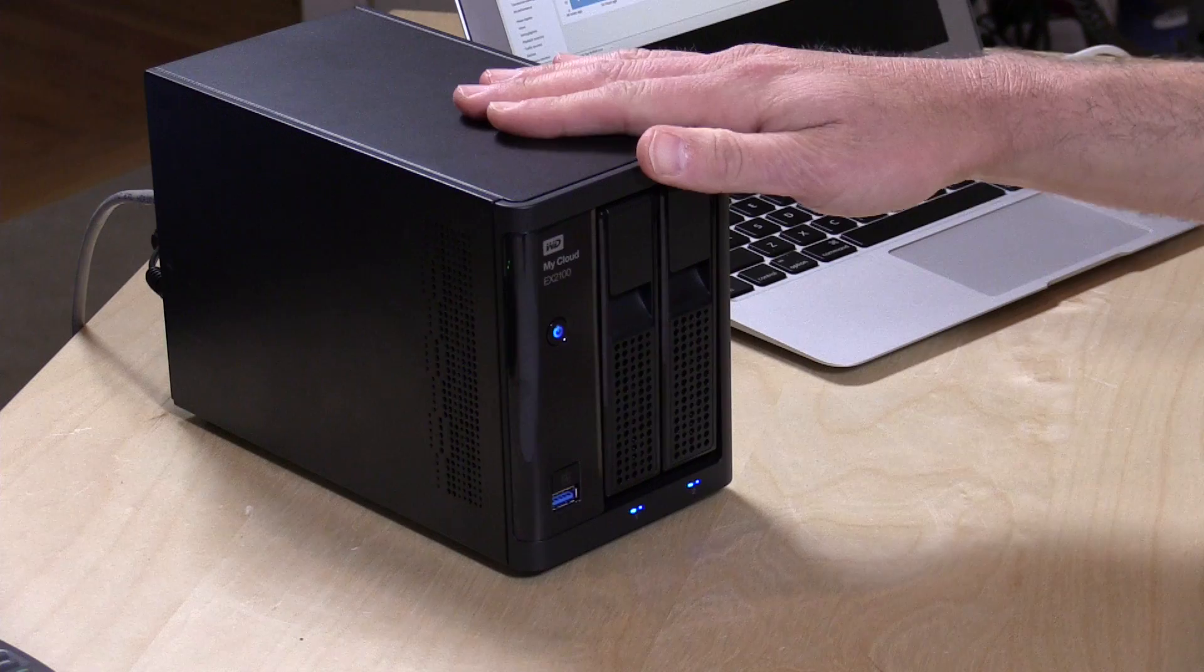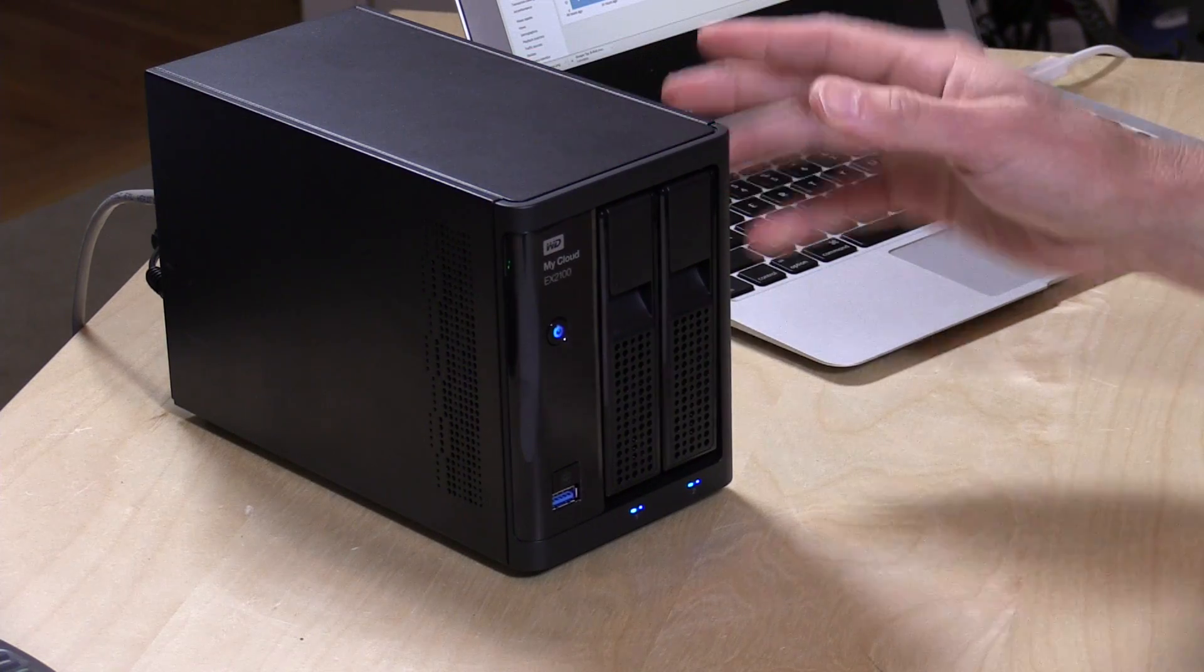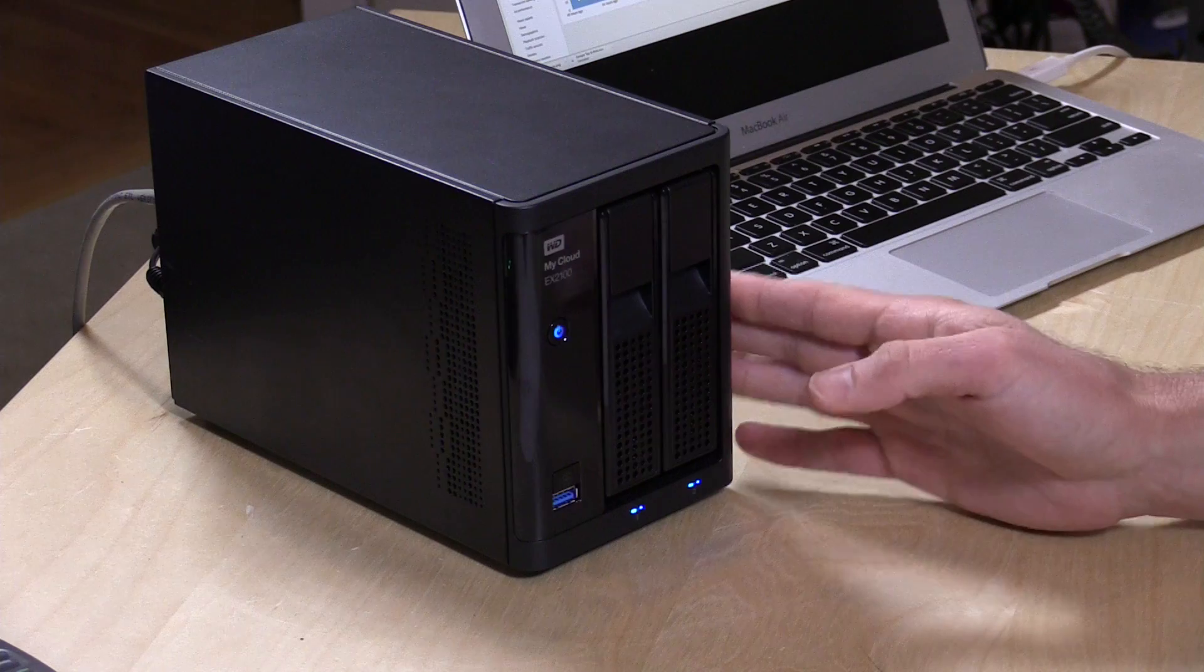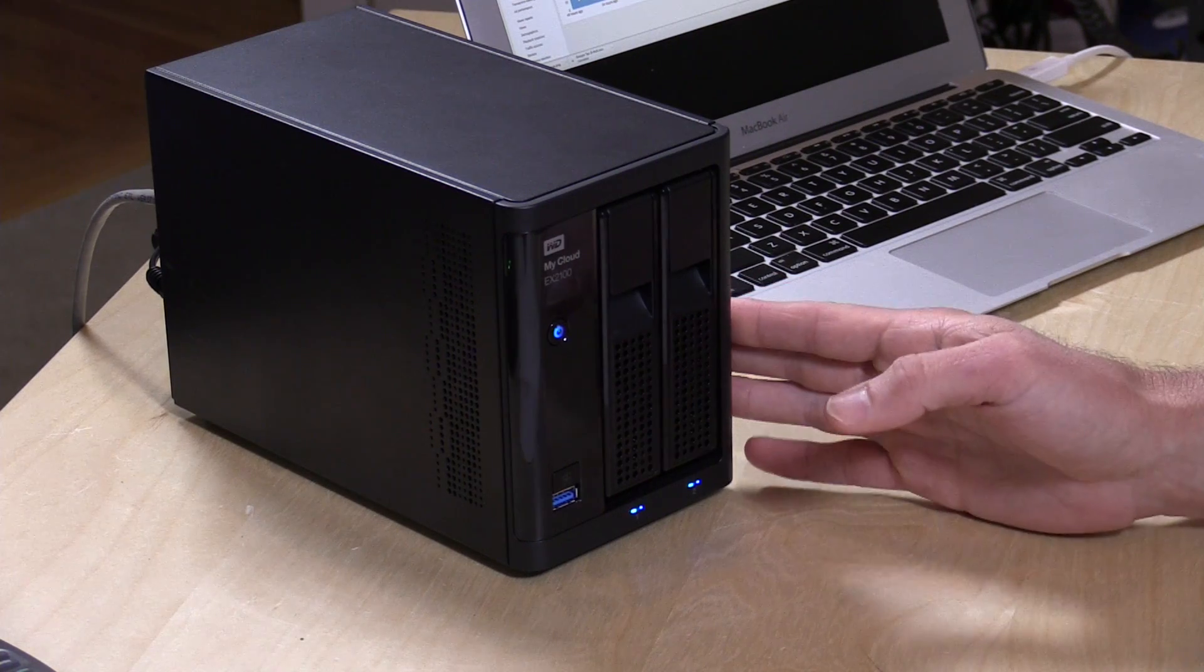Now I would not recommend running a website accessible to the outside world on these. These are powerful little devices but really not powerful enough to invite the whole world in. So I think this is better suited for doing development work.